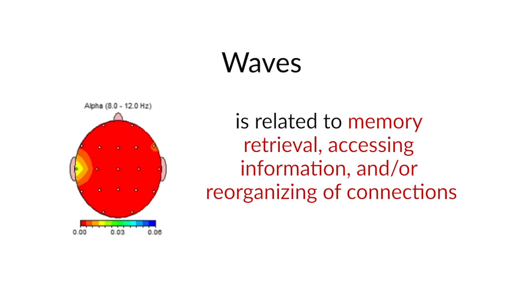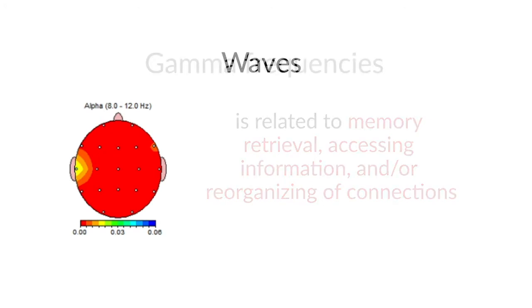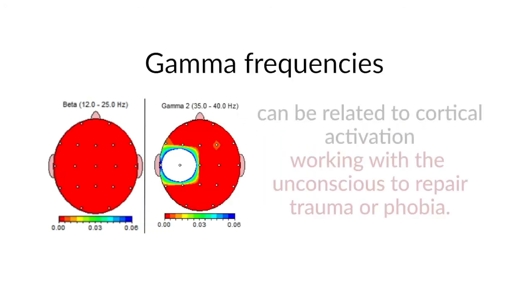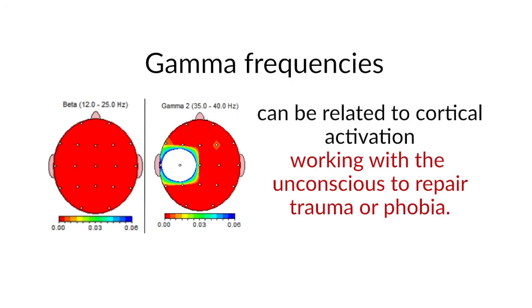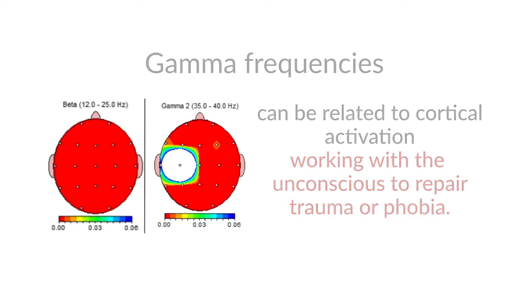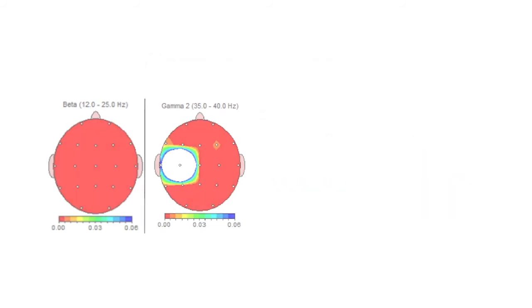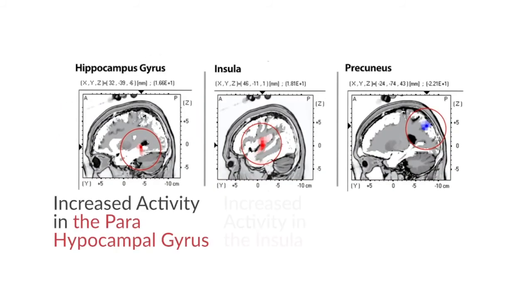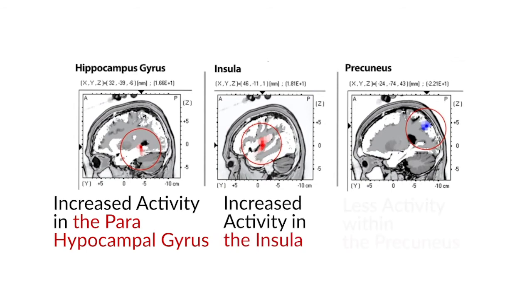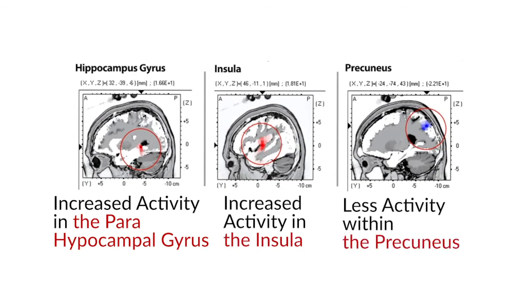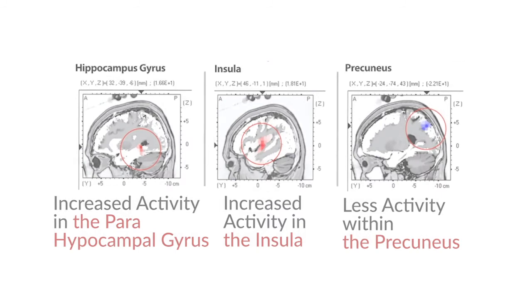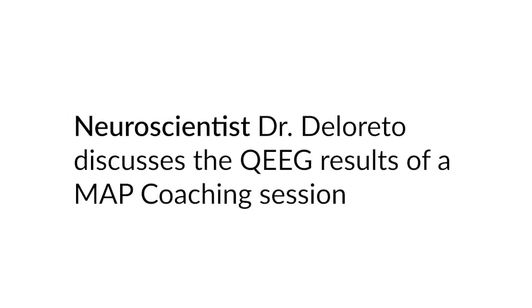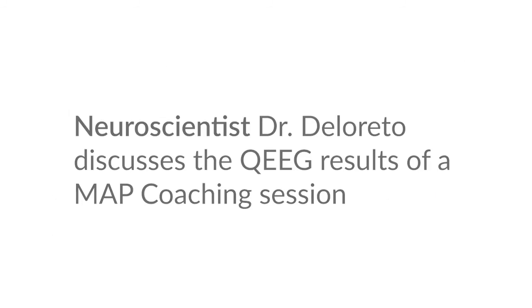There was also an increase in beta and gamma frequencies that could be related to cortical activation, which means the cortex, the outside surface of your brain, is really activated. And it's working with the unconscious, the deeper part of the brain, to repair trauma or phobia. Now Dominique explains that three areas of the brain were altered on all the 40 frequencies. And I want you to listen to what Dominique explains right here.